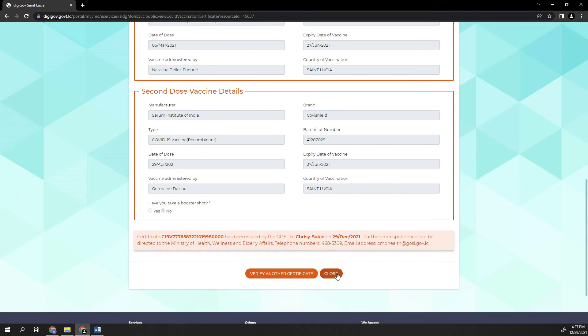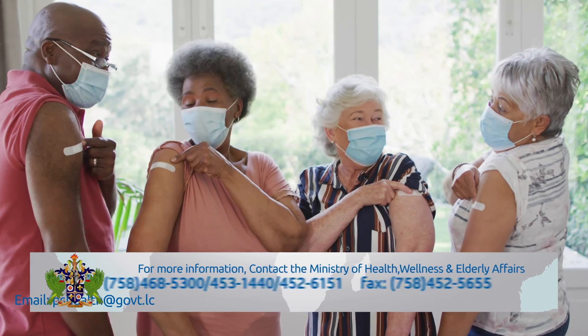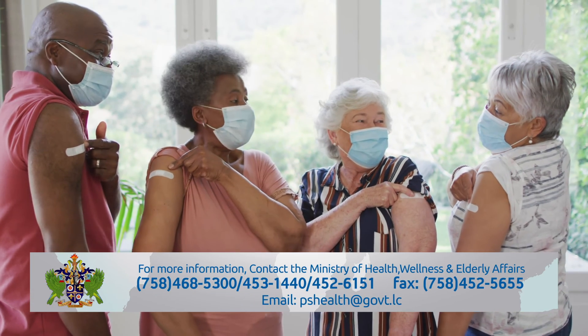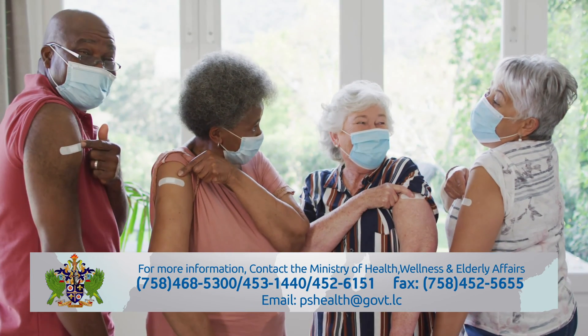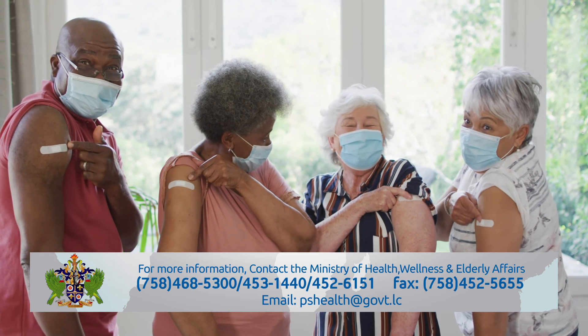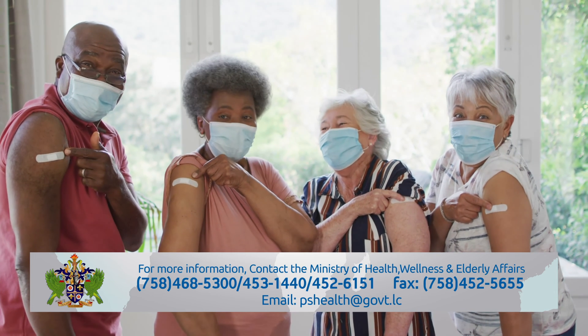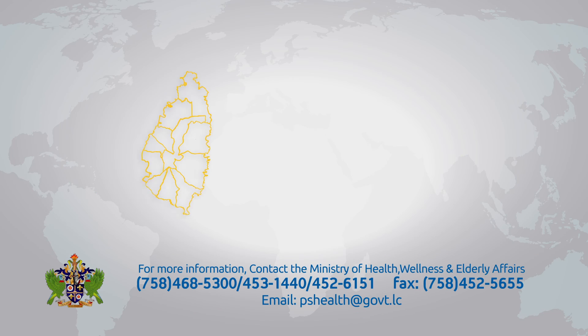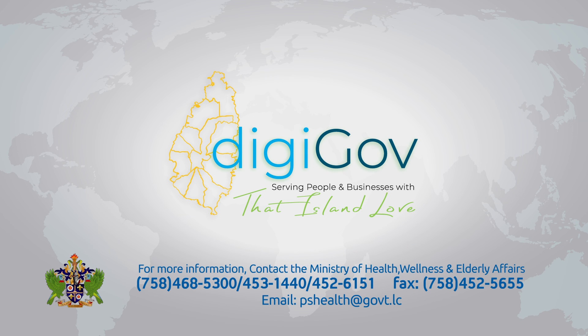Exit the verification page by clicking Close at the bottom of the page. Please be reminded that the validation of your digital vaccination certificate is important in the fight against COVID-19. DigiGov, serving people and businesses with that island love.